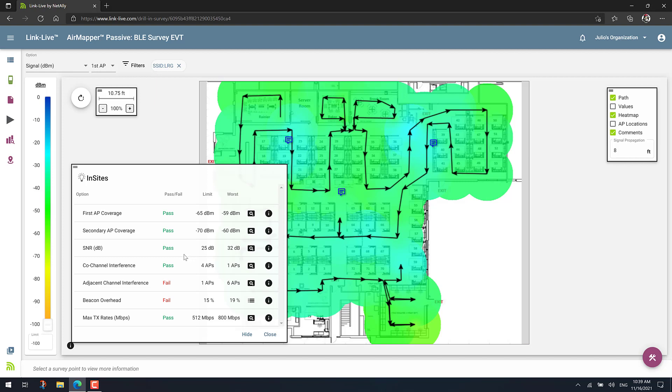And on this example, everything looks pretty good. Well, most of it looks pretty good. For example, I have good coverage here. You can see that my limit was minus 65 dBm for first AP coverage. And the worst case is minus 59 dBm, which is stronger, so that's good. Same thing with SNR. Nice SNR of 25 dB is my limit. I have the worst case is 32 dB, so that works good.